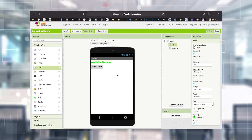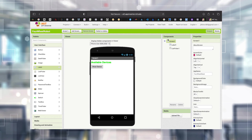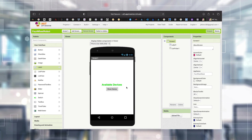Now I'm going to the Screen1 component properties. There is an 'Align Horizontal' property and I'm choosing Center, so horizontally it is centered. And 'Align Vertical' I'm also choosing Center - that means everything will be in the center of our screen. After this I need to implement something to control the robot, to go forward, backward, left, and right.